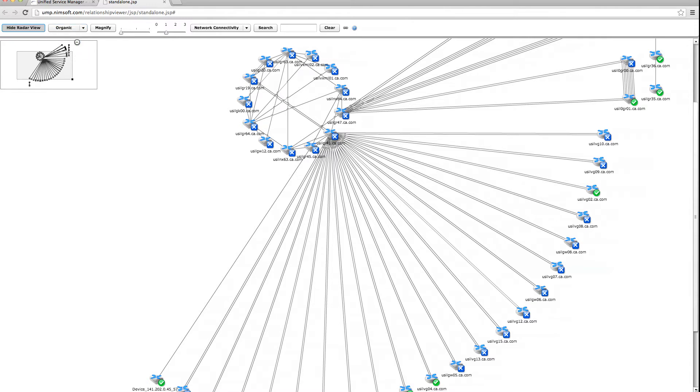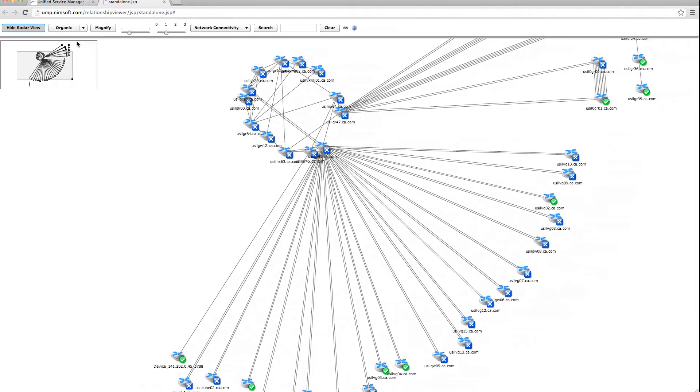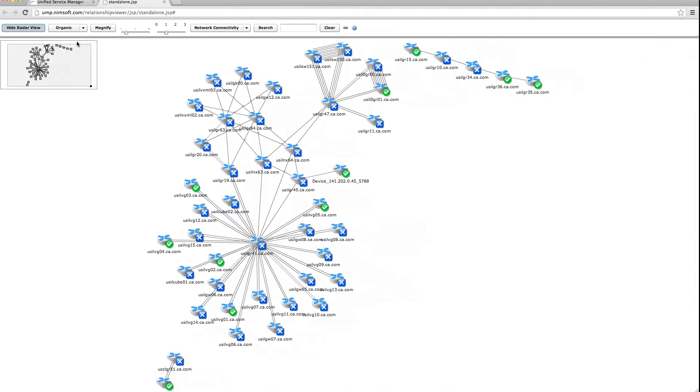With CA NIMSOFT Monitor's unified architecture and comprehensive monitoring coverage, you will finally be able to monitor, measure, and report on the metrics that matter most to your customers.